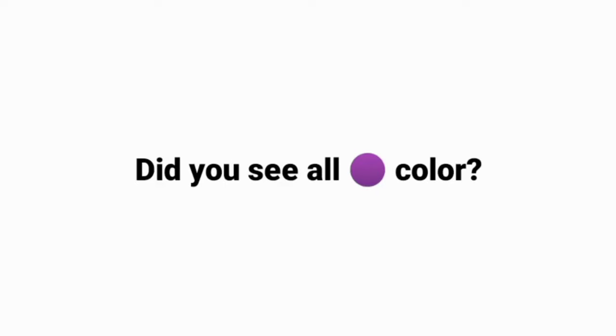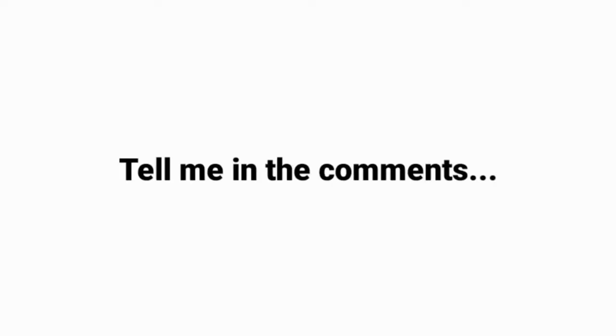Now quickly look around. Did you see all purple color around you? Tell me in the comments.